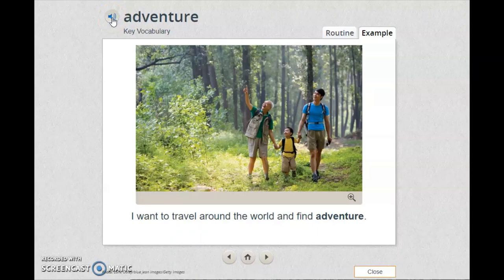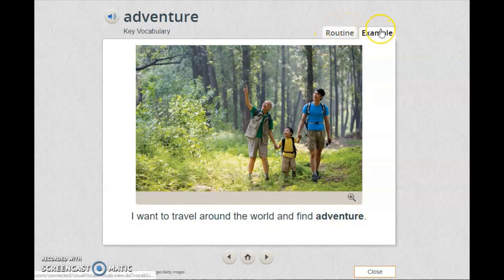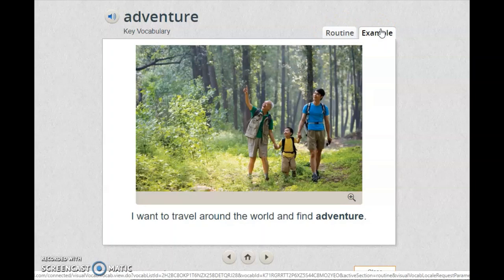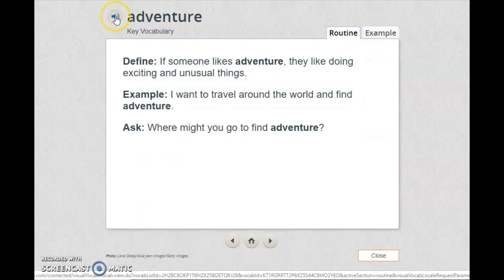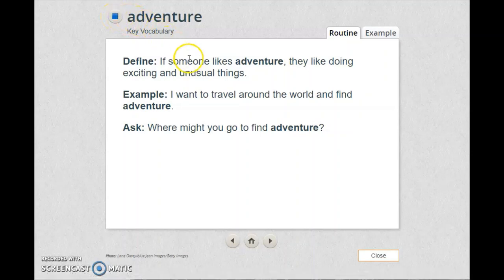Well done. I want you to listen to the word and repeat it again: adventure, adventure, adventure. I want to travel around the world and find adventure. To find adventure means to do something unusual or something exciting. Adventure — if someone likes adventure, they like doing exciting and unusual things.